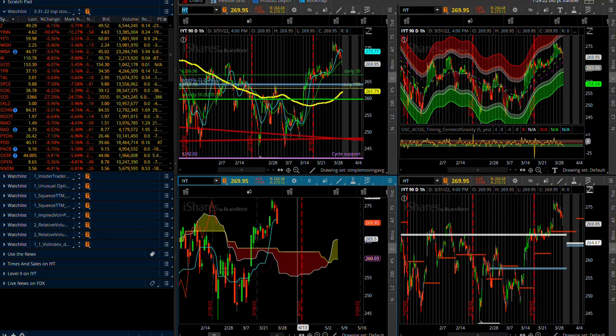This is global stimulus. We got liquidity out the yin yang around the planet. That saved it, it saved the whole market. The whole market was ready to completely collapse.